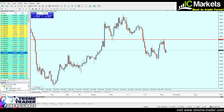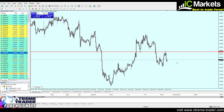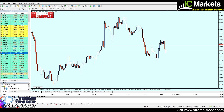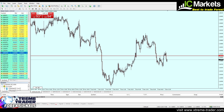Moving now to the 30-minute time frame. On the 30-minute time frame, we have a real level of resistance exactly at 1.64115. Most likely that will be a good level to start selling the pair.